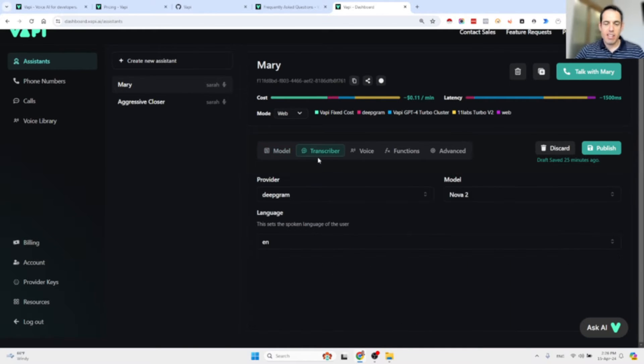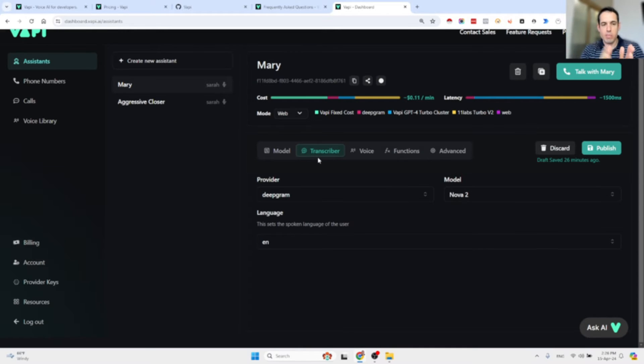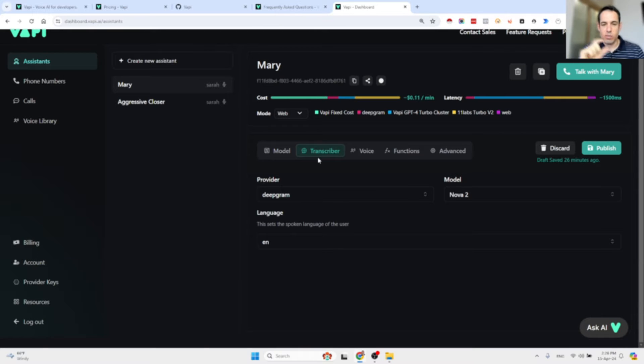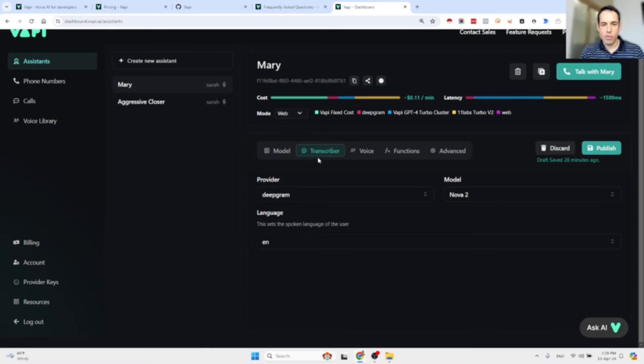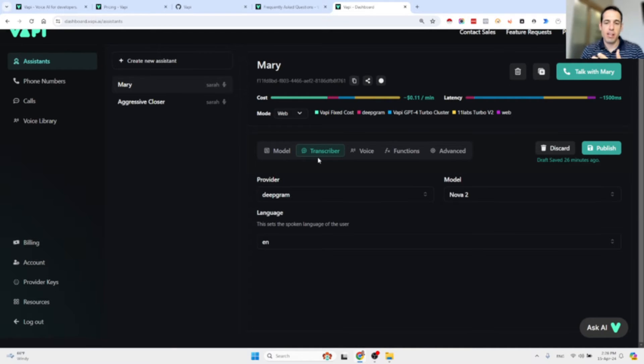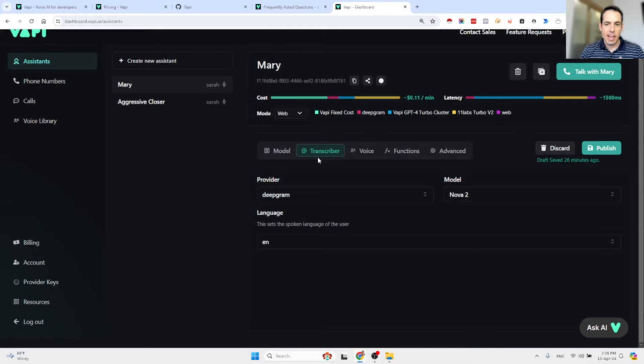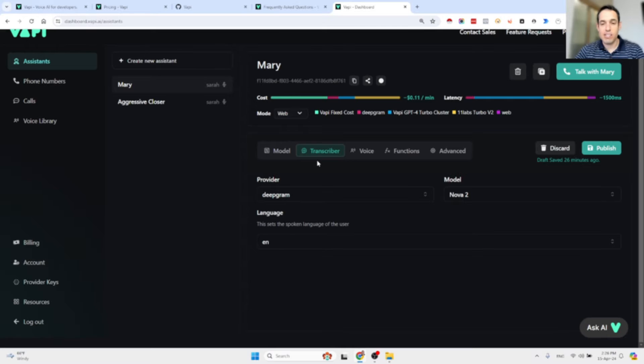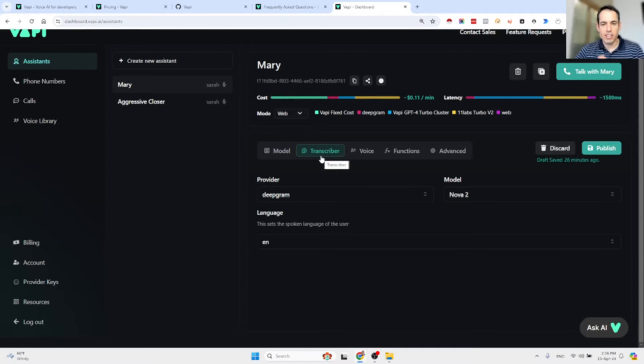We can choose which transcription model we want to use because basically how these things work: we have the conversation, then it is being transcribed very fast using a speech to text model like Whisper or Nova 2, then the LLM outputs based on the conversation, it outputs a reaction, and then it is being generated as a voice message like 11 Labs or any text to speech model.